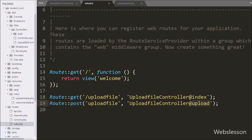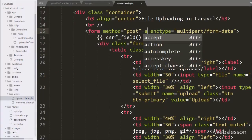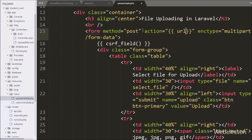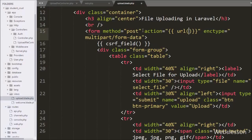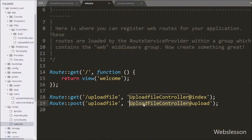Now we go to the upload.blade.php file and in the form definition we add the action attribute equal to {{ url('/upload-file') }}. So when we click the upload button, the form will be submitted to this URL with the POST method, and it will call the upload method of the upload file controller.